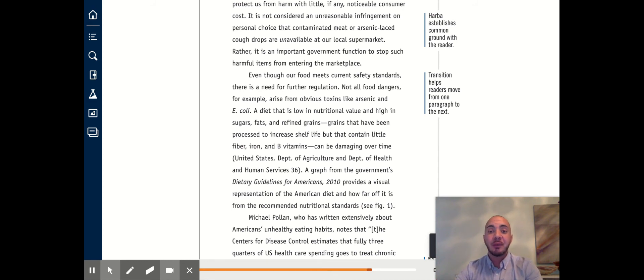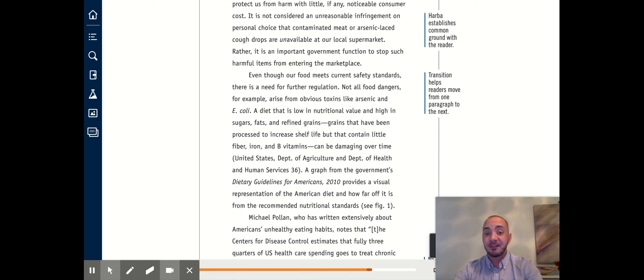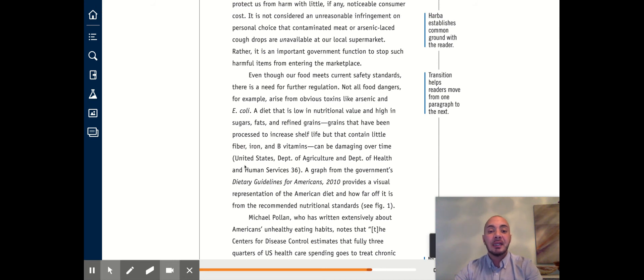The reasoning that the author gives for that is that not all dangers in our foods are obvious. Some just come from the fact that certain foods don't have a whole lot of nutritional value.